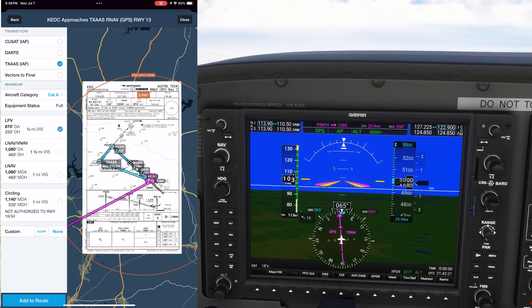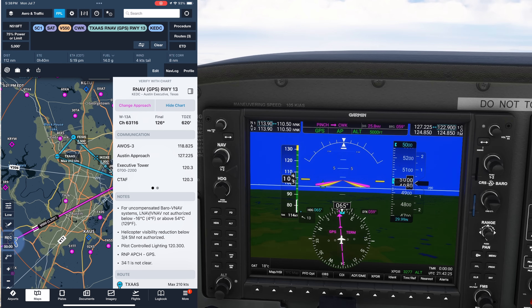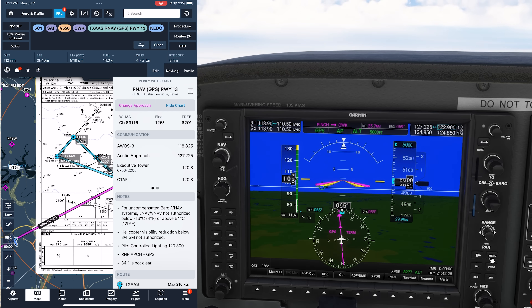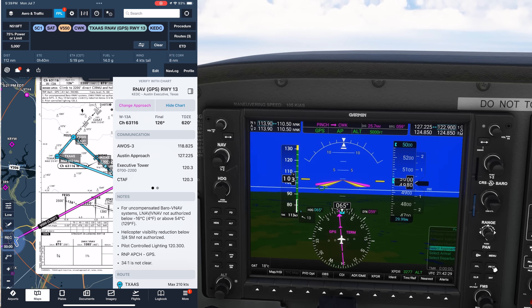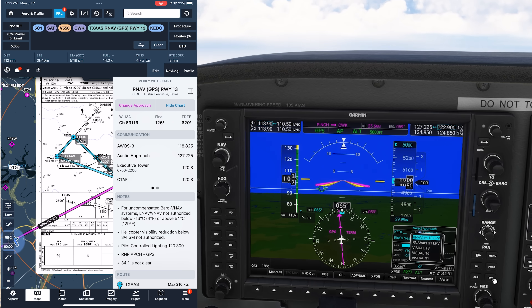The procedure and plate are loaded in. The dynamic procedure sidebar automatically opens after adding the approach so we can brief it right away.